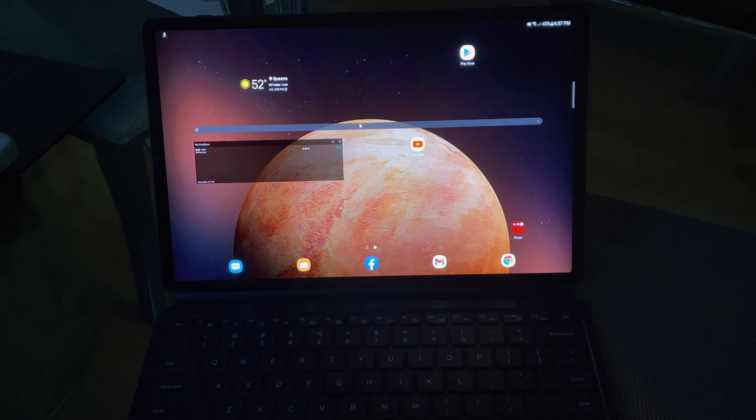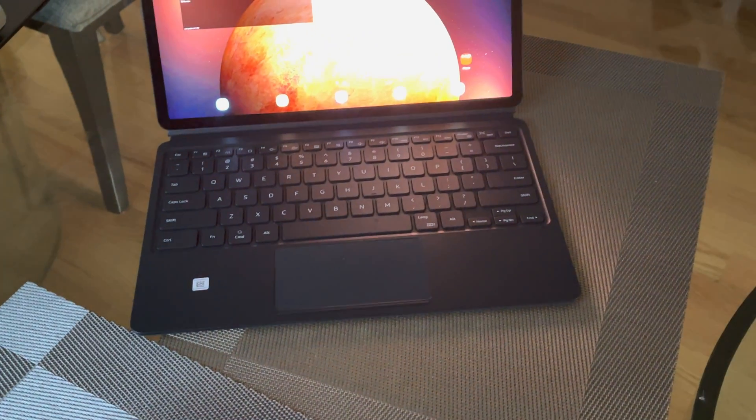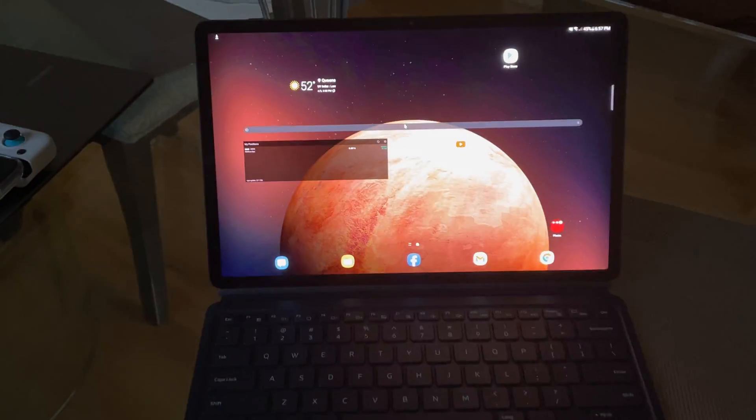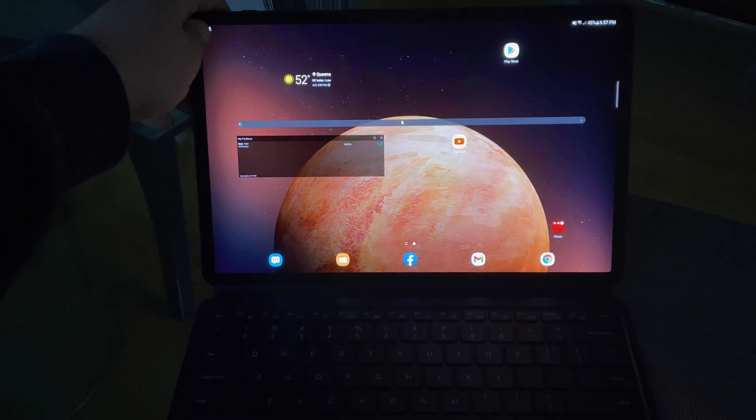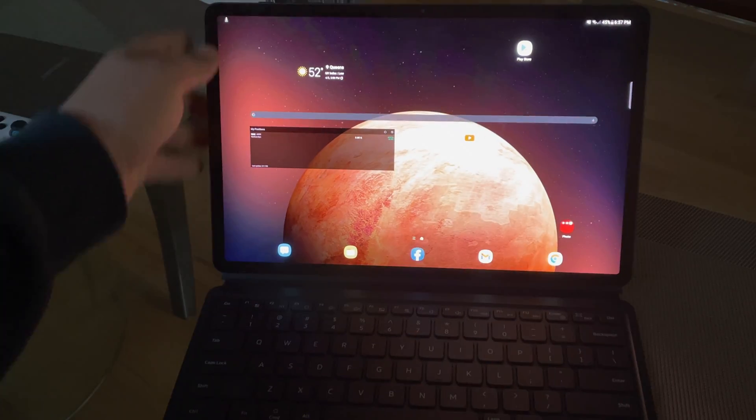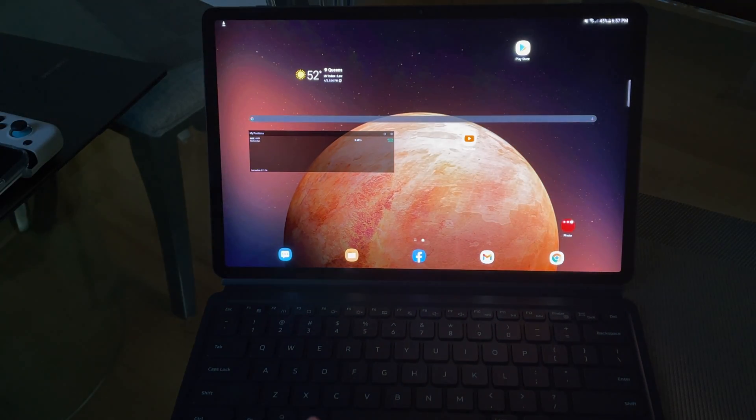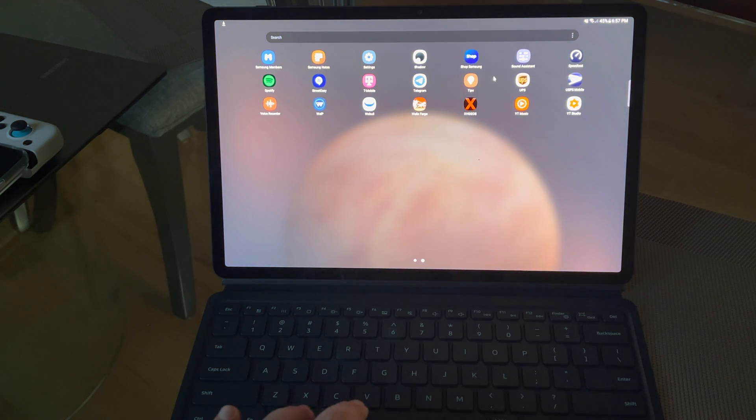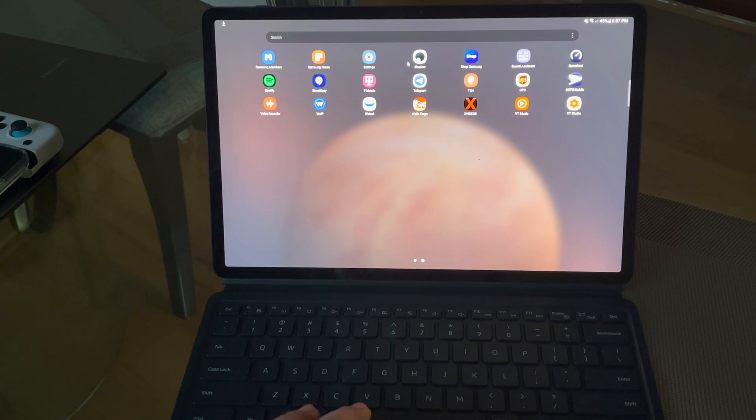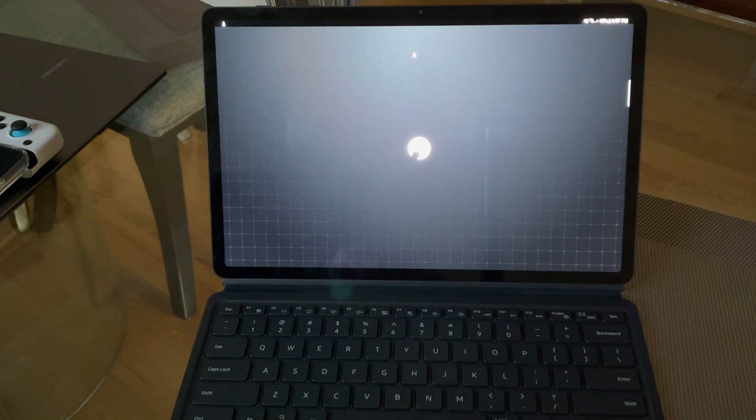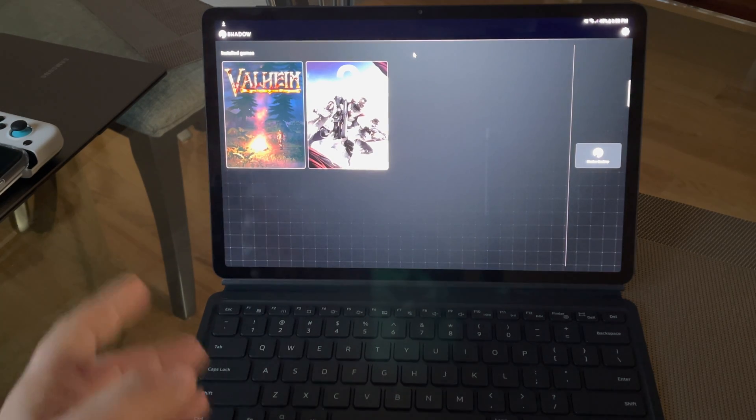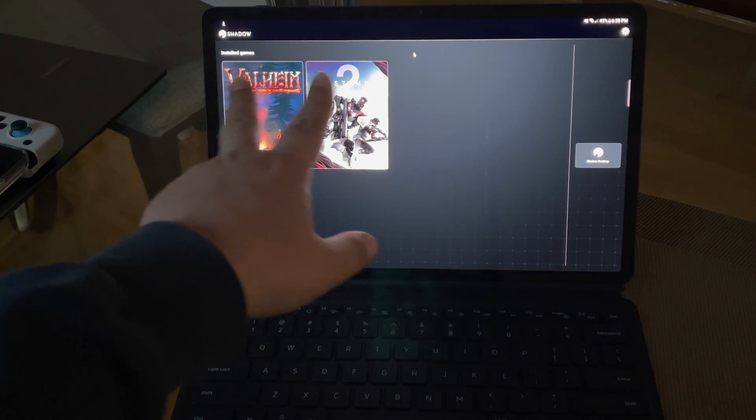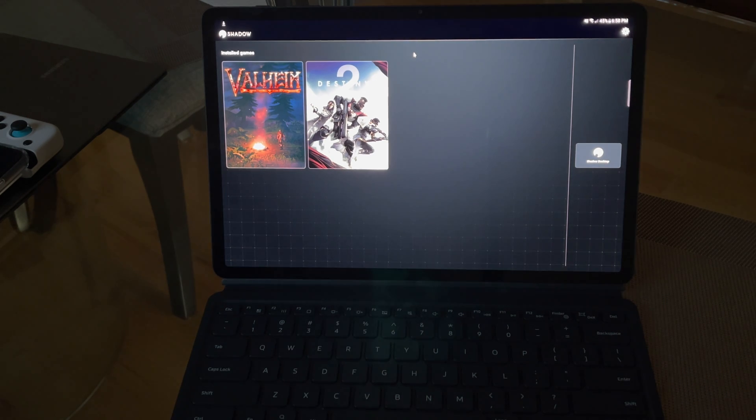Let's go into the whole Shadow experience. I have the official keyboard that comes with the Galaxy Tab S7 Plus. There's a kickstand behind it, so I'm gonna slide up. This keyboard also offers gestures. Here's Shadow.